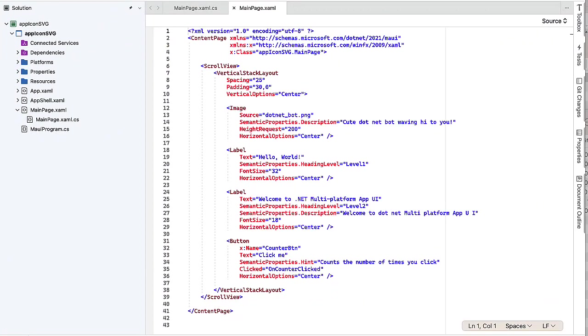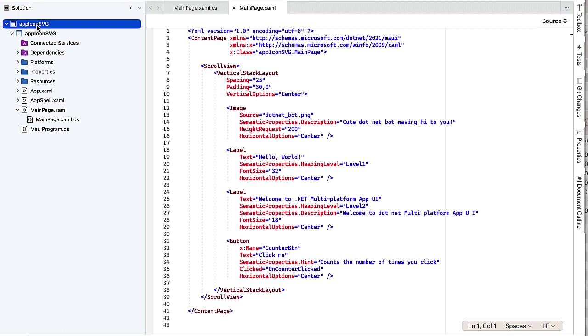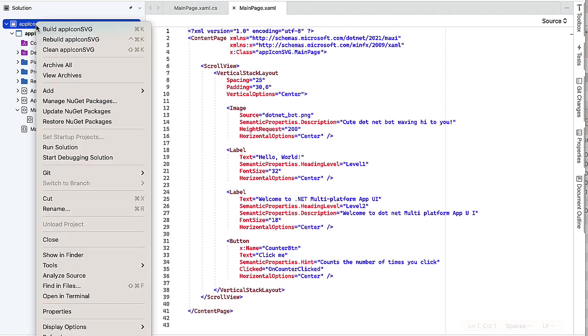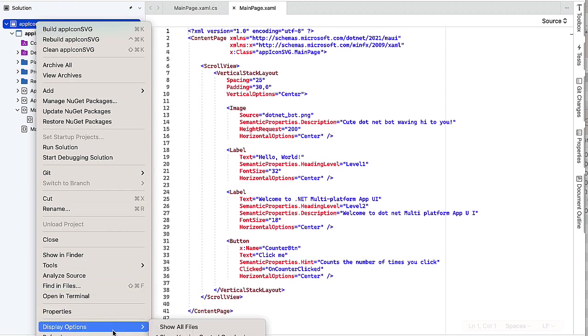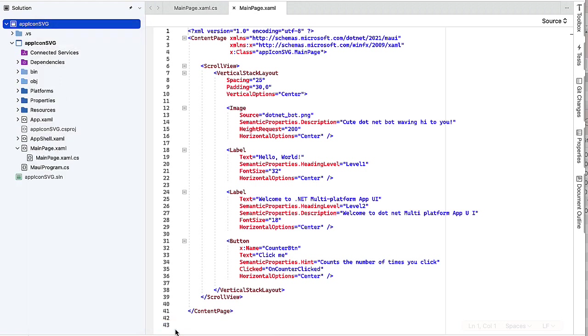In Visual Studio for the Mac, I created a new .NET MAUI project. Everything will look familiar here. This is the simple Hello World template. I'm going to come up to the top of my project and do a Control-click. I'm going to come down to Display Options and say Show All Files. When I do that, I see some files are kind of grayed out. These are the hidden files.